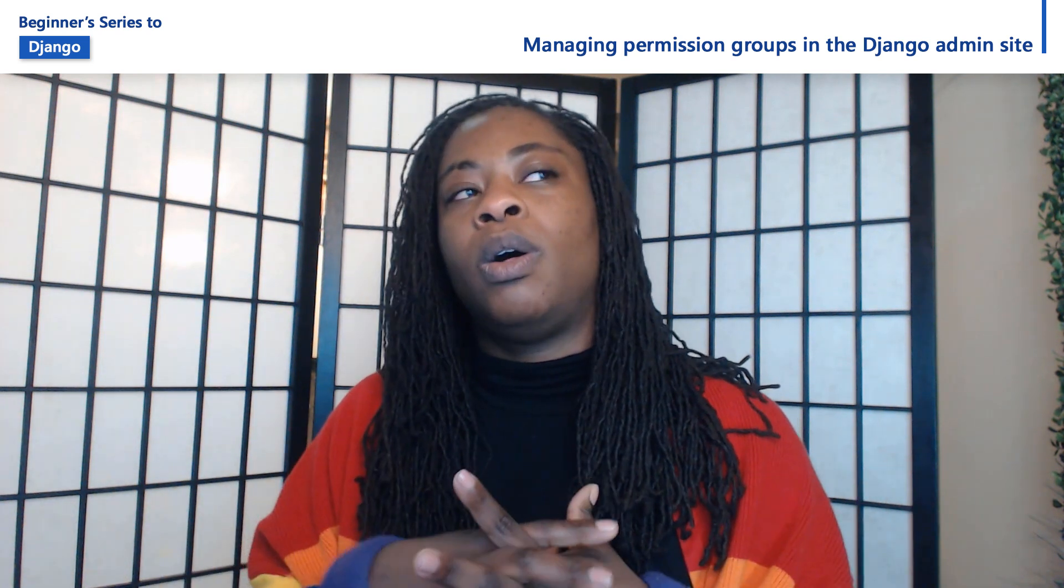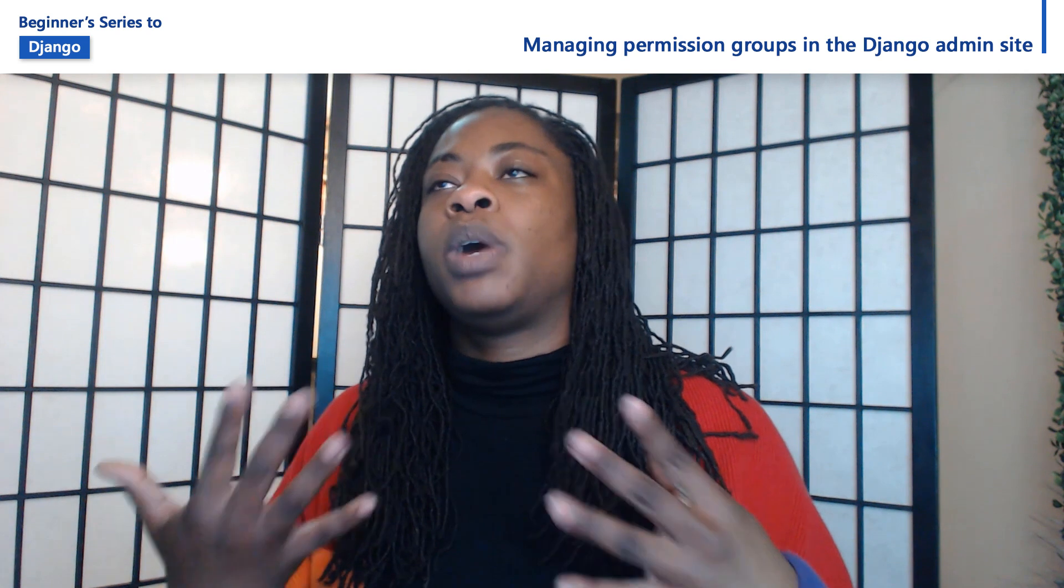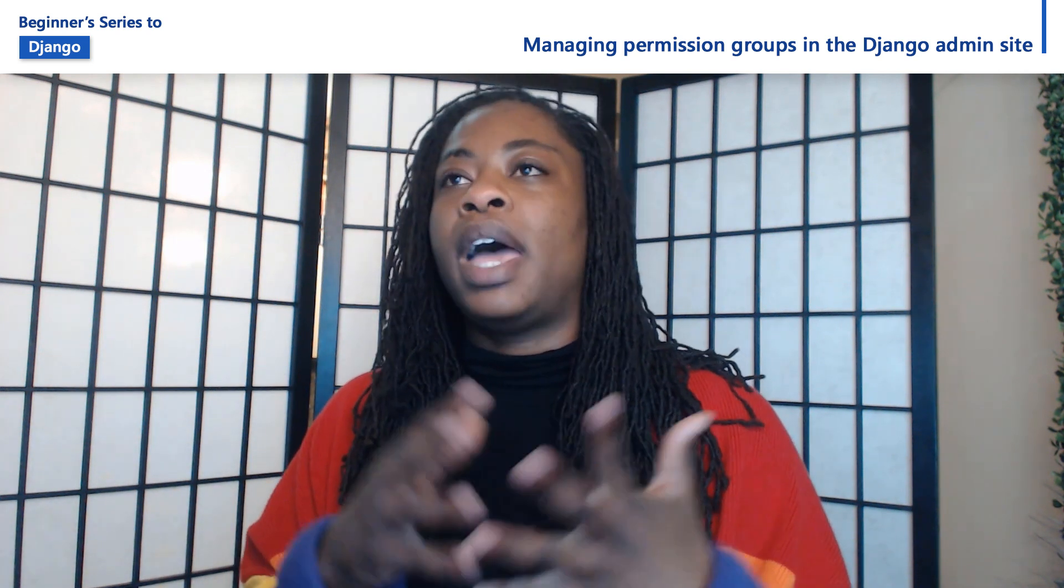Now, by default, as a super user, you have access to all the users to edit them, to create them, as well as the data. As a super user, you're sometimes going to want to grant permissions to a number of users in the administration site.